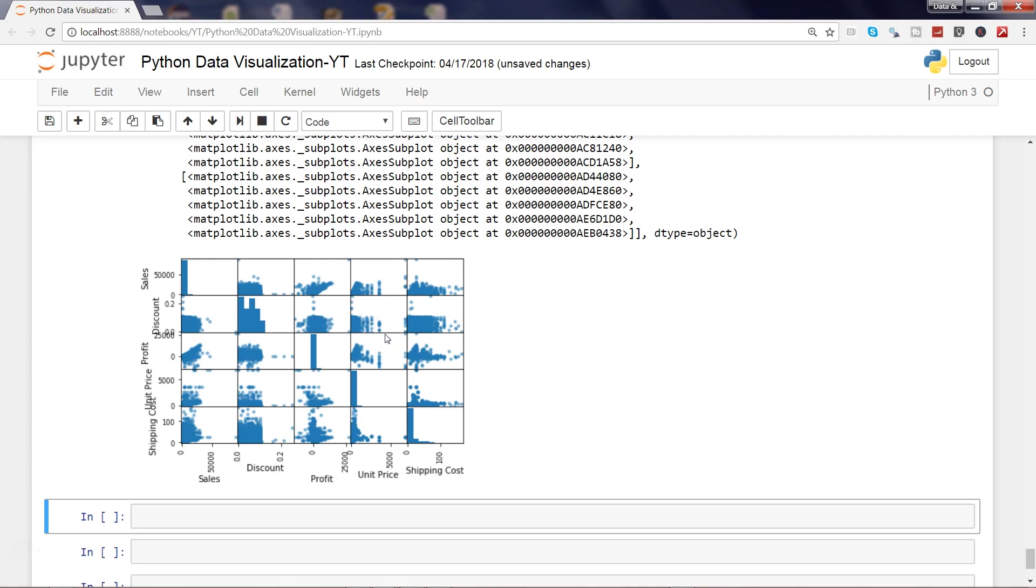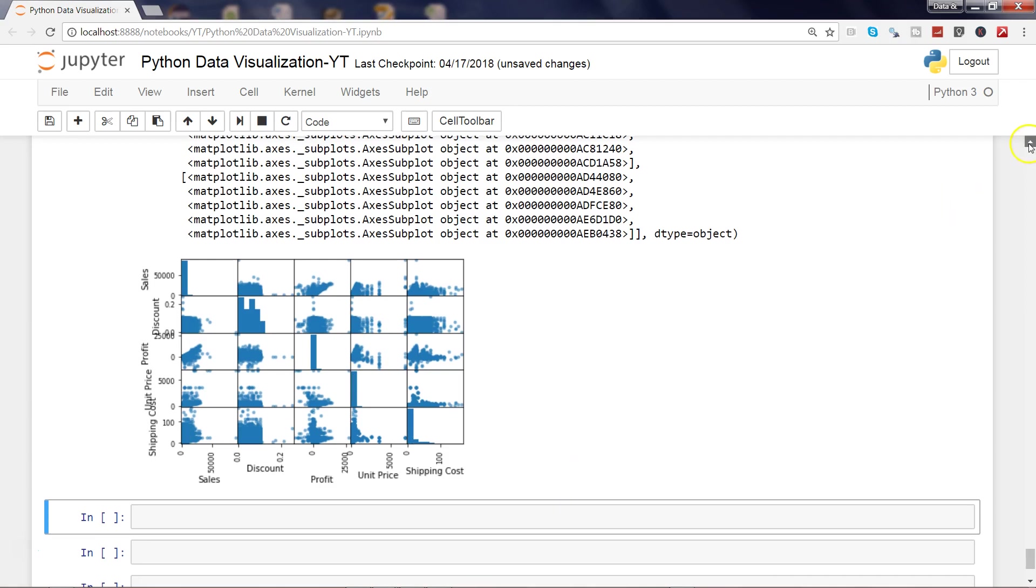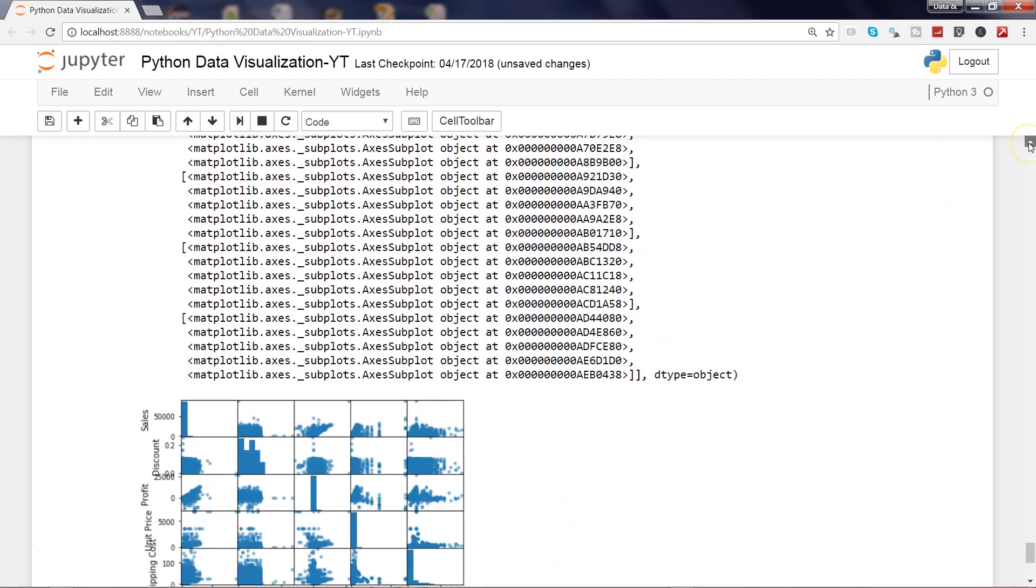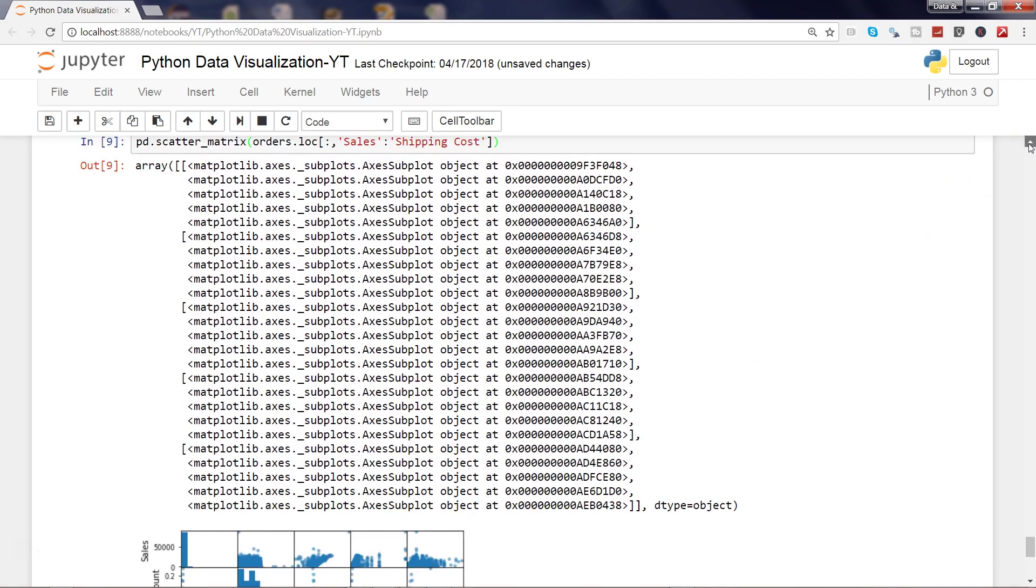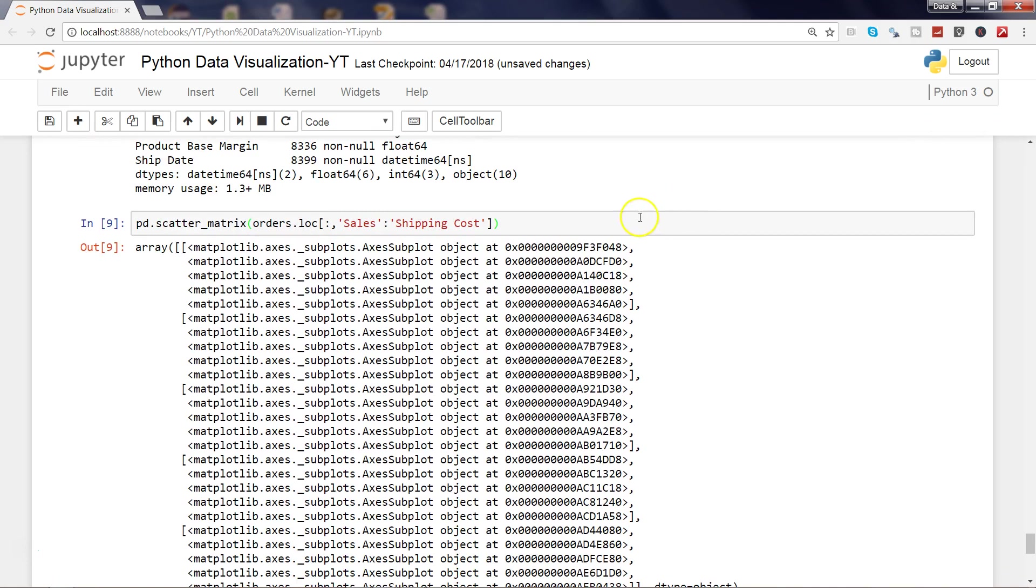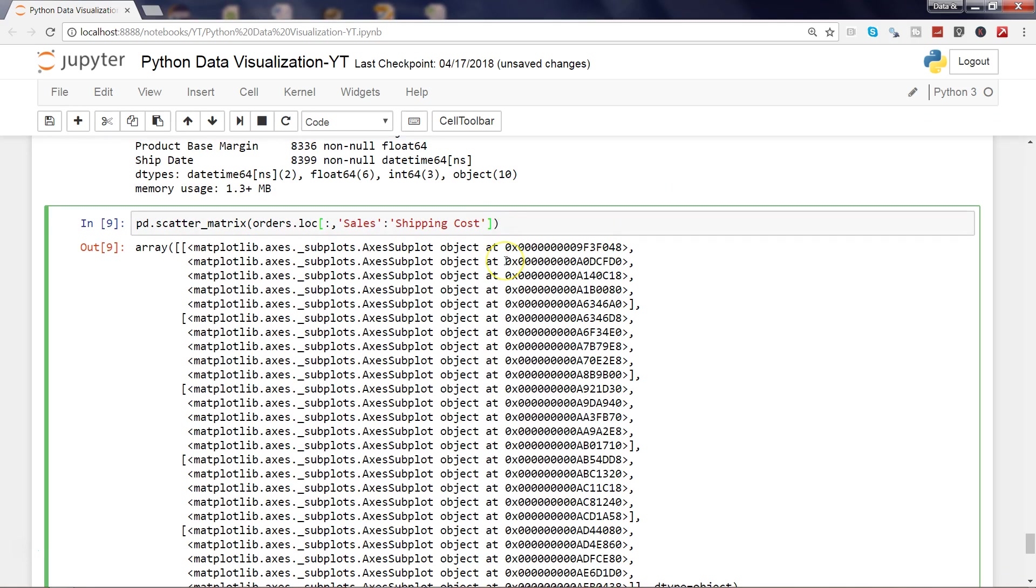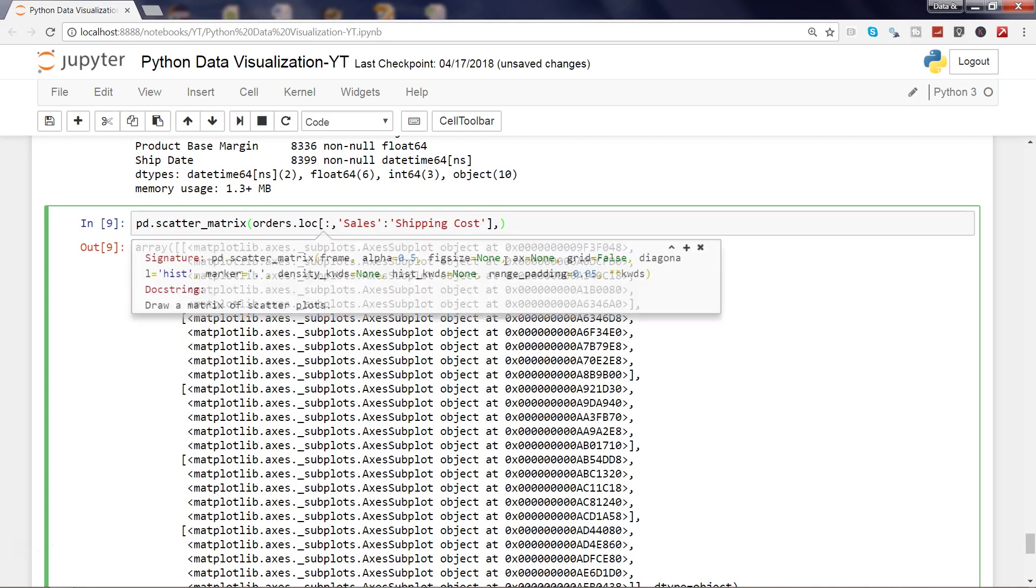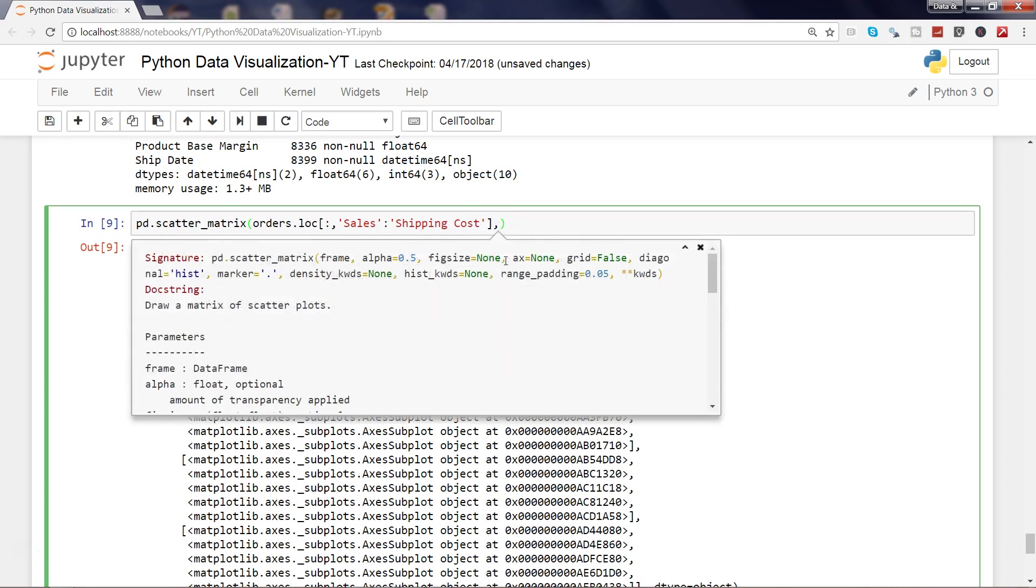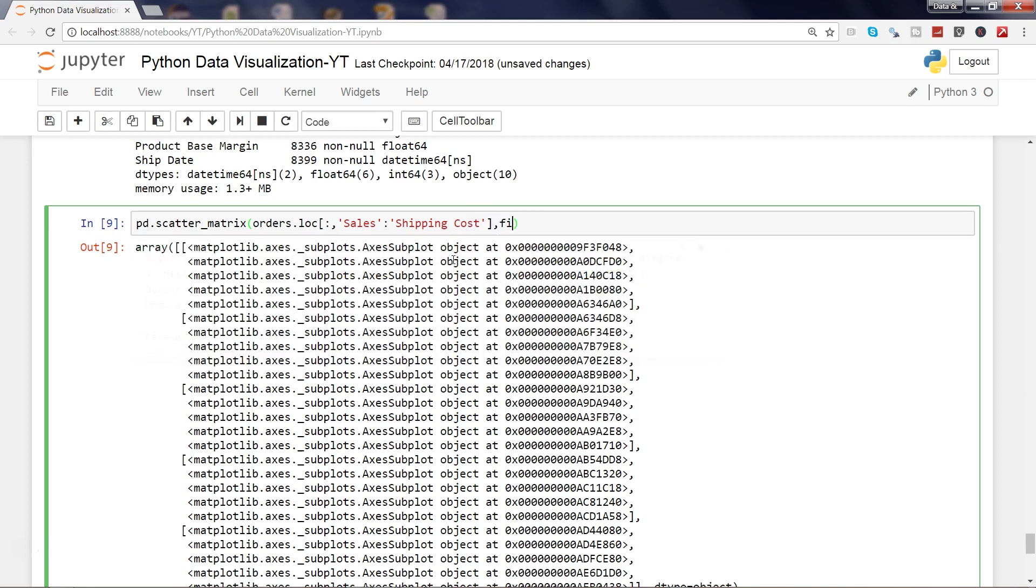Now the issue is that this plot is not properly sized. What we can do is we can go back again. Let's see, one of the parameters—I'm pressing shift tab tab—is figsize. I'm using the figsize to change the size of this figure.